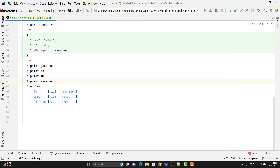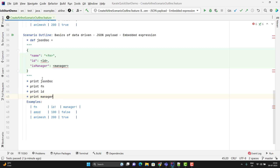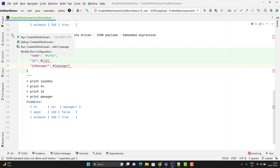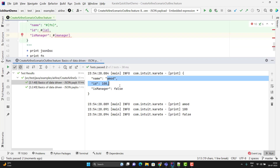Since we have variables available, we can feed those variables into a JSON payload — that is called embedded expressions in Karate Framework, which I have covered previously. So instead of using the angular brackets, I can use the embedded expression syntax: use hash and parenthesis and give the variable name, which is fn. Same thing here. The rule is the same — we are not using quotes for the embedded expressions if the values are non-string, so I have not used single or double quotes for id and is manager fields. Let me run this and you can see it will feed the values into the JSON object correctly.